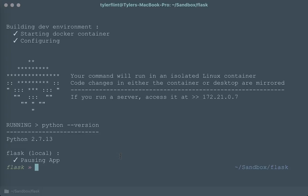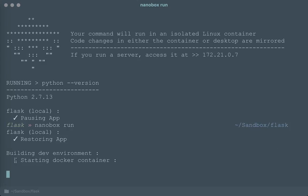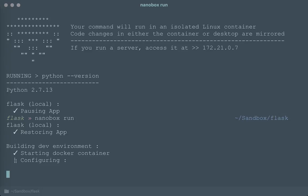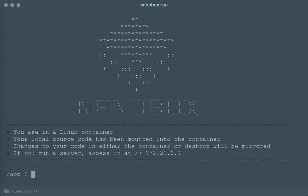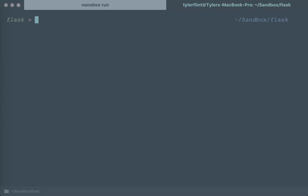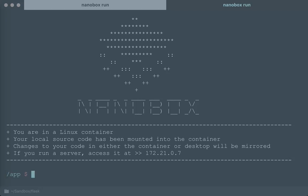And so, you know, NanoBox makes it really, really easy. It's completely customized to your flow. And I just want to show that I can open up multiple terminals all running NanoBox.